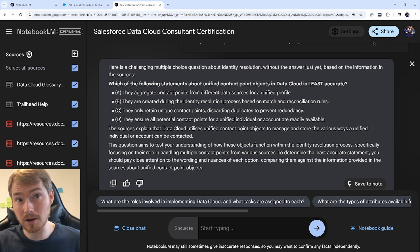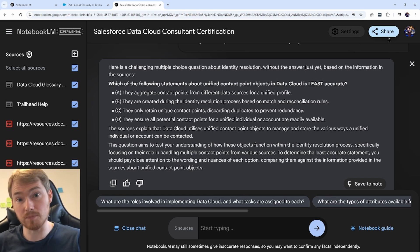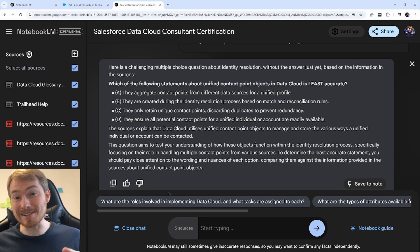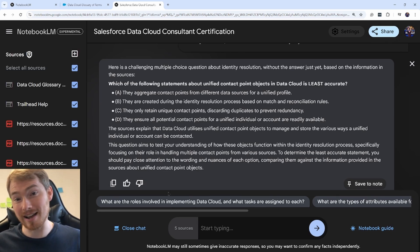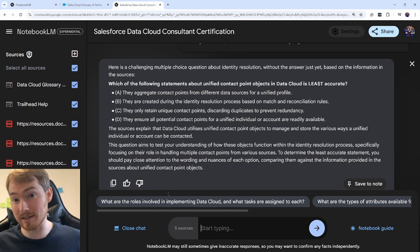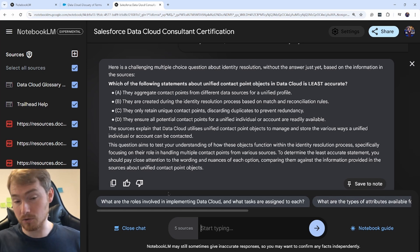One last thing: you can share this tool. You can send a link to colleagues or invite other people to be editors of the notebook. So that is Notebook LM—a free AI tool from Google. I found it very helpful for breaking down large documents and having a conversation with them across many different sources.